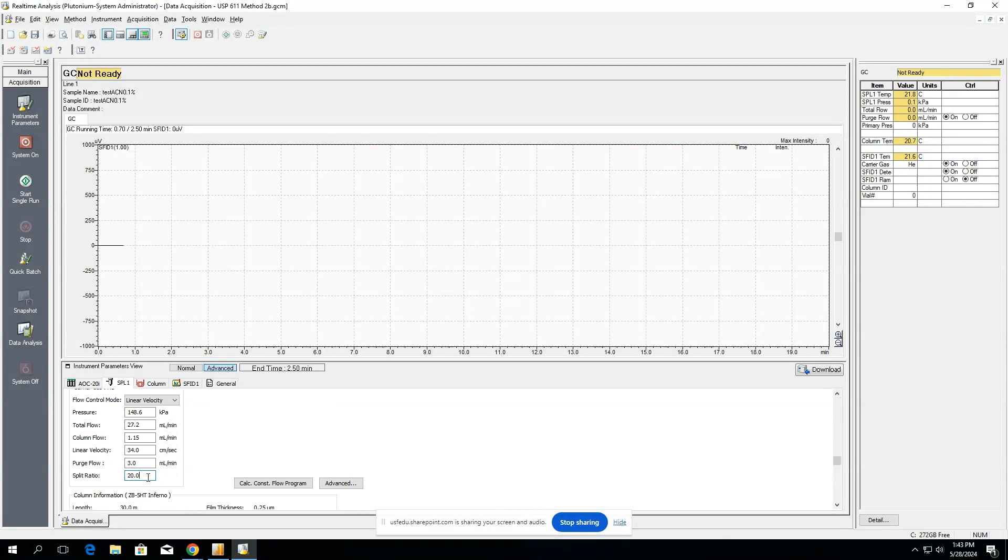If it says one to five, you can imagine it's one divided by five, which is twenty percent, and that's what we put here. For the purge flow, this is whatever velocity we'd like to bypass the column. This will depend on your method, but typically around the value of three is okay. It might have to be lower, but it's typically not going to be higher.